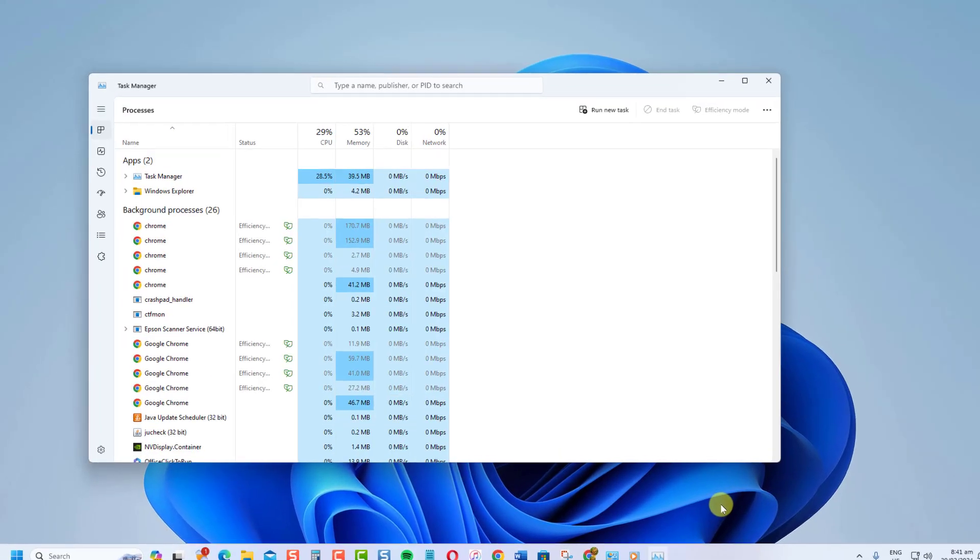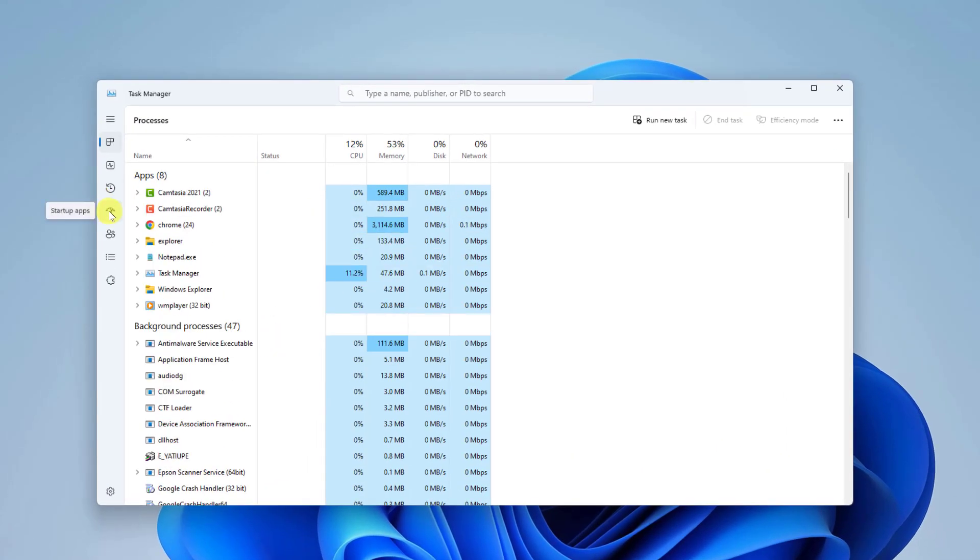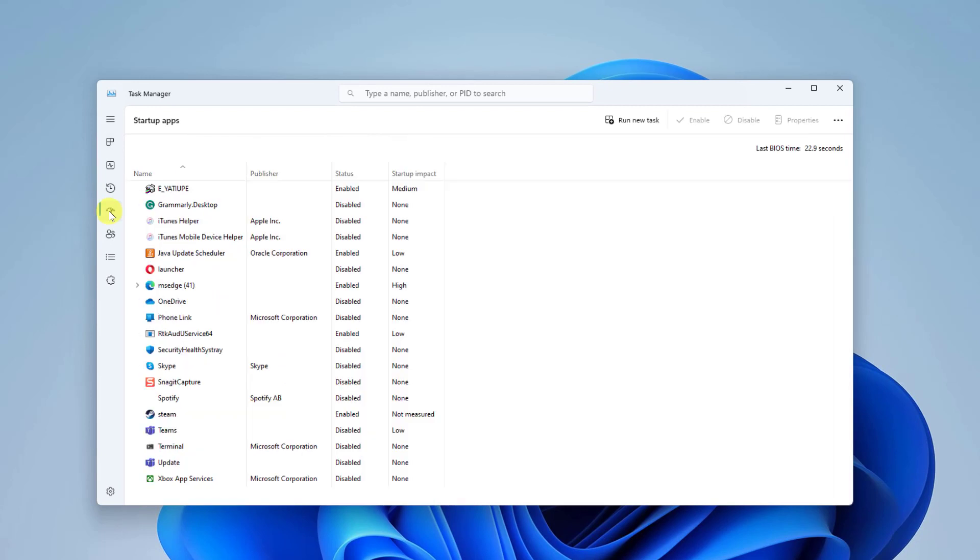Go to the Startup Apps tab. Here you'll see a list of apps that start when you boot your PC.